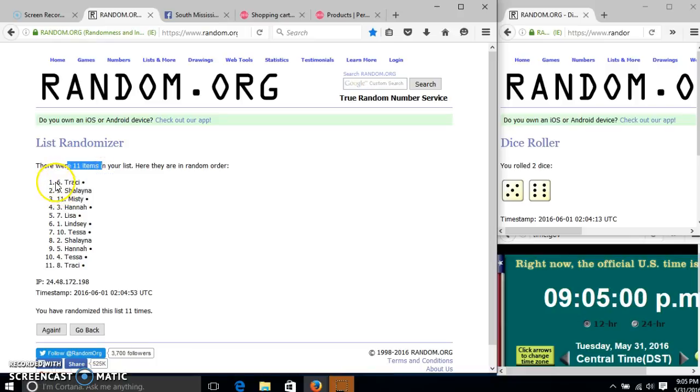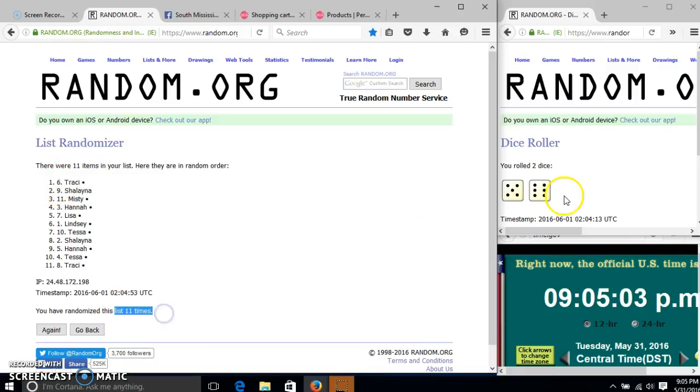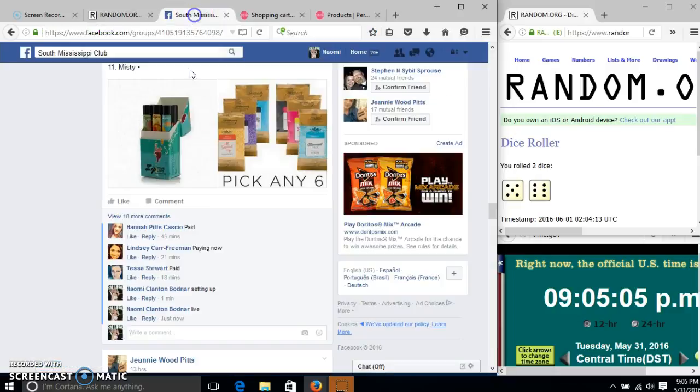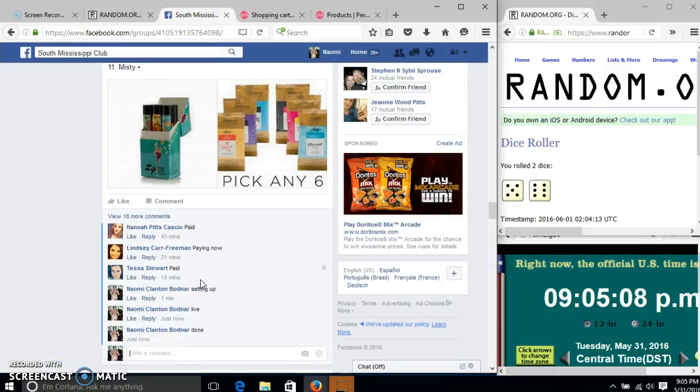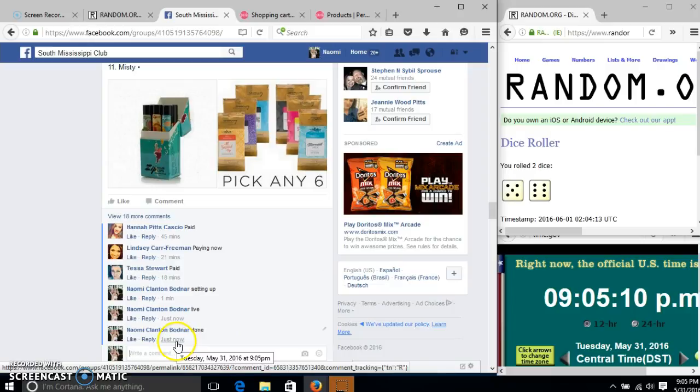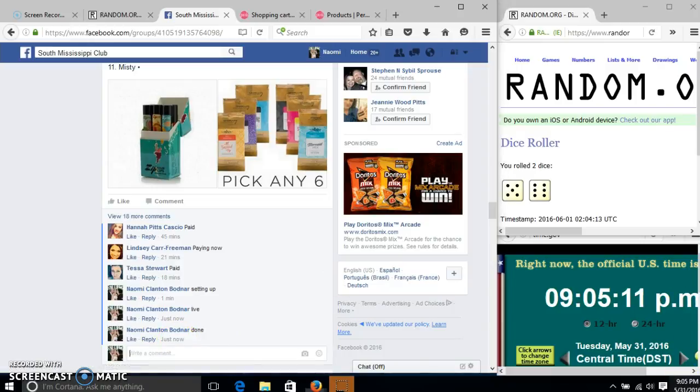11 items in our list. Slot number six, Tracy is our winner. We have randomized 11 times, our dice 11, so we are done at 9:05.